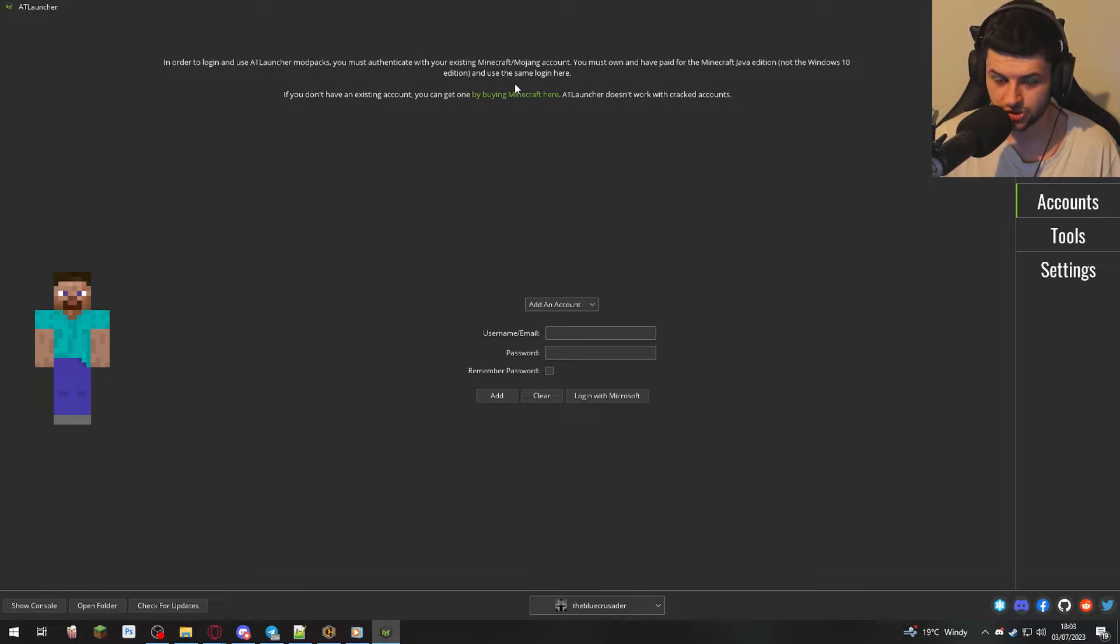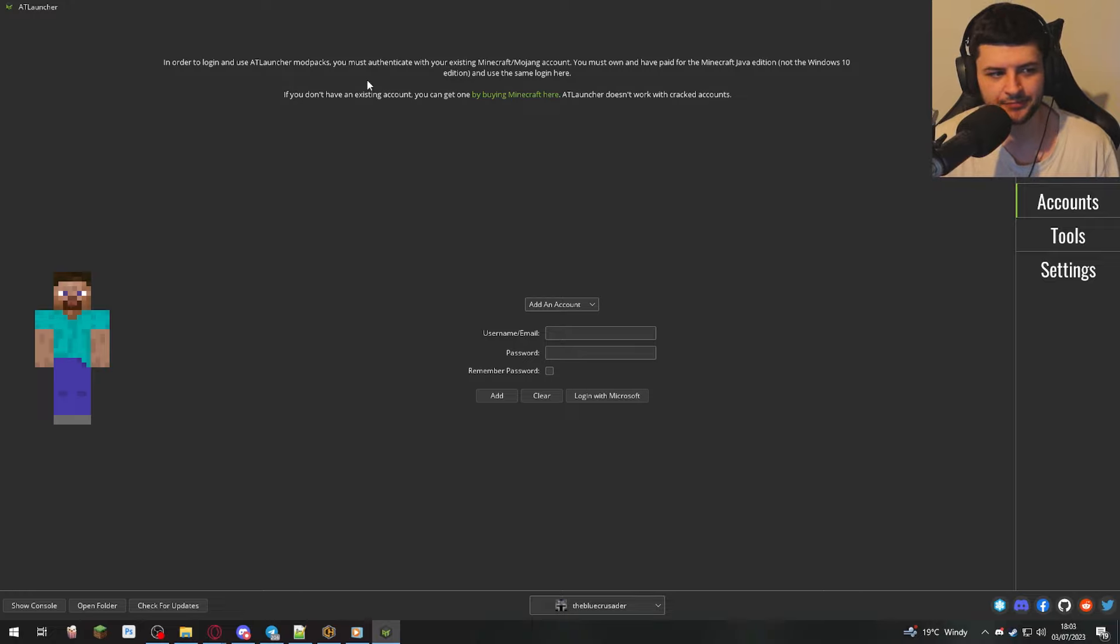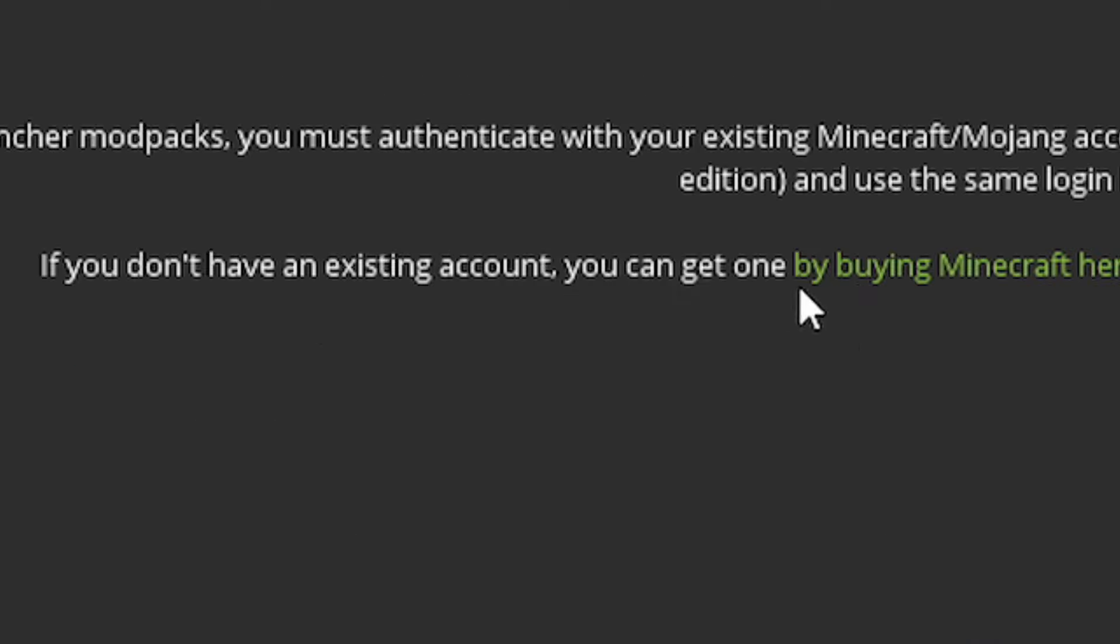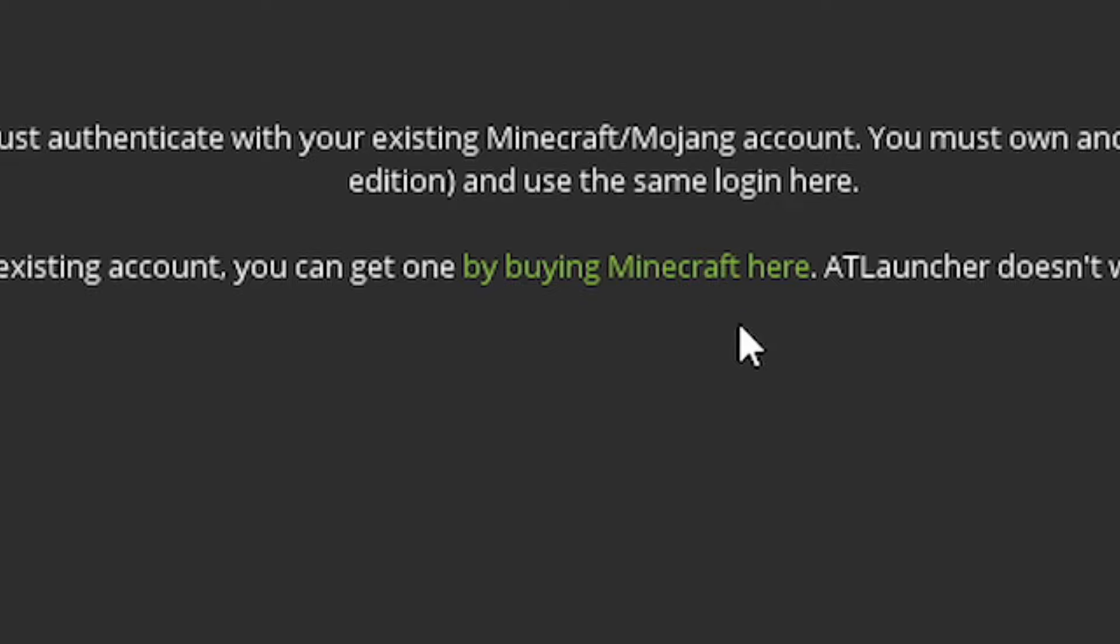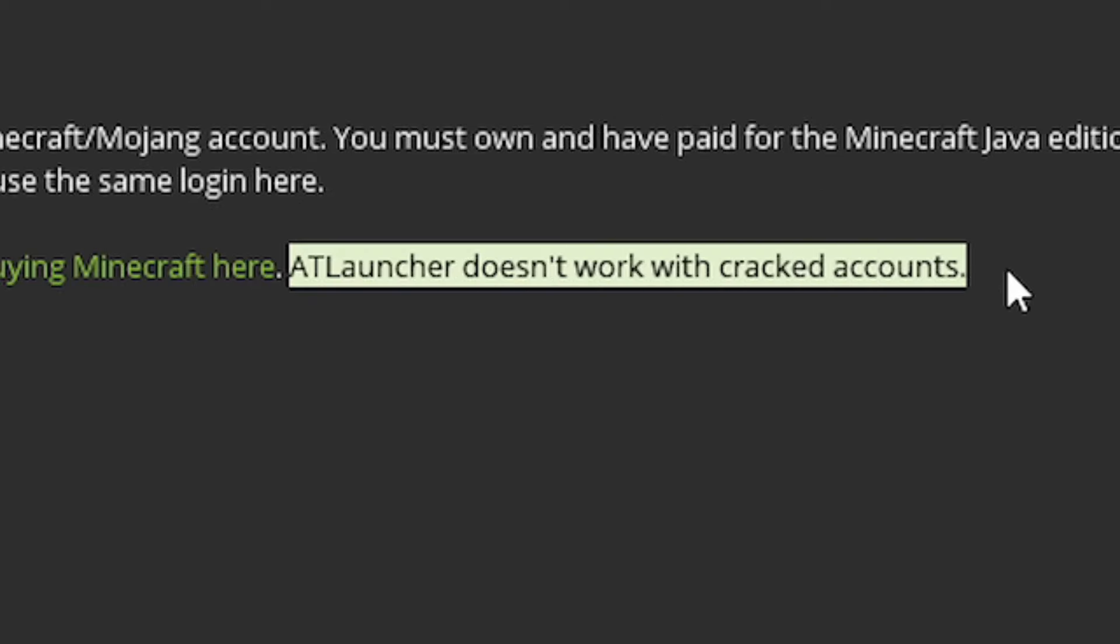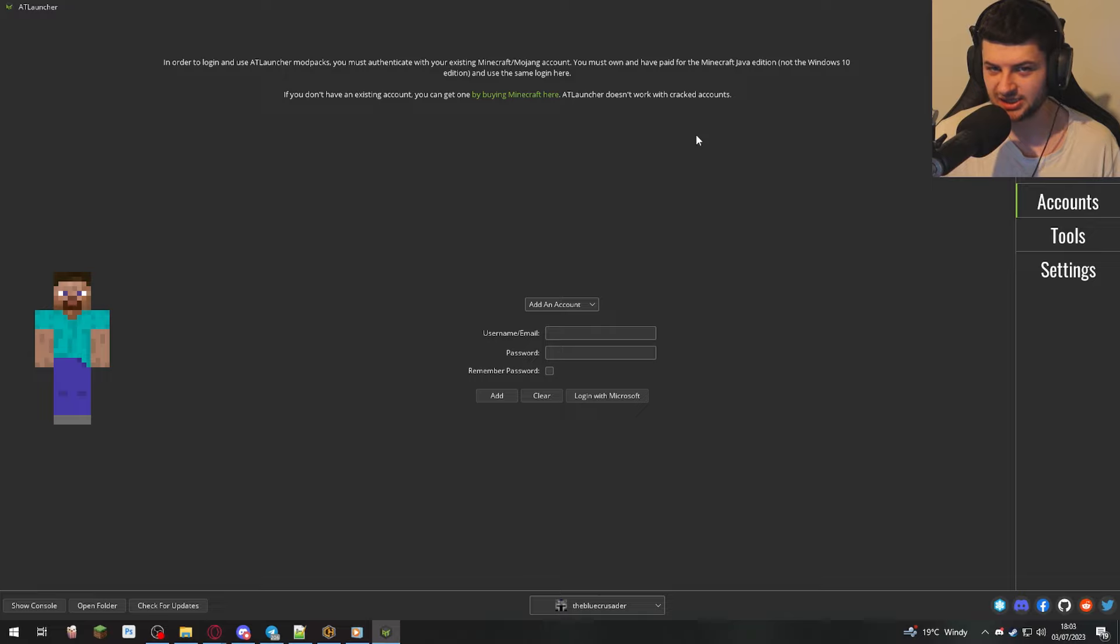This is not a cracked launcher. This is not for people trying to play the game illegally. This is a legal launcher only. So let's get that out of the way. So if you have an account, you can simply just log in below. If you don't, there's a link to buy Minecraft here. And as you can see, it doesn't work with cracked accounts. So I don't need any comments below asking me that because I've answered it.